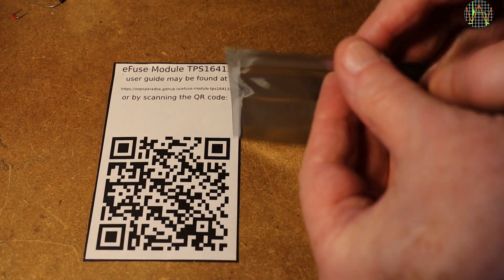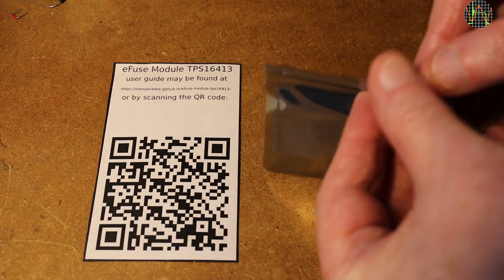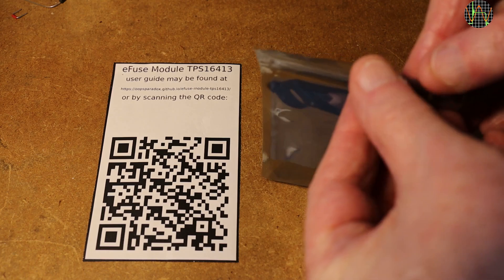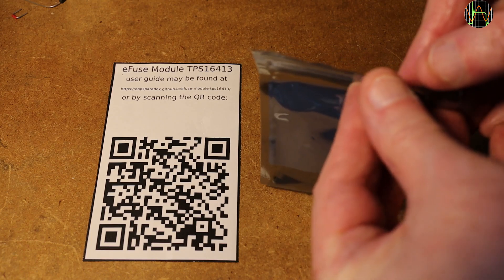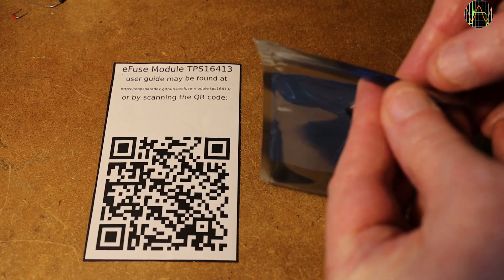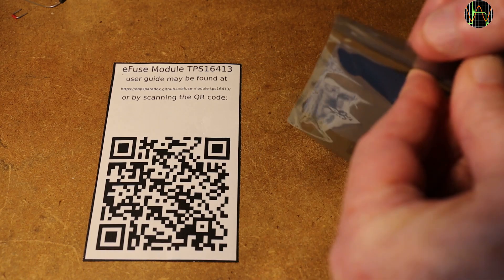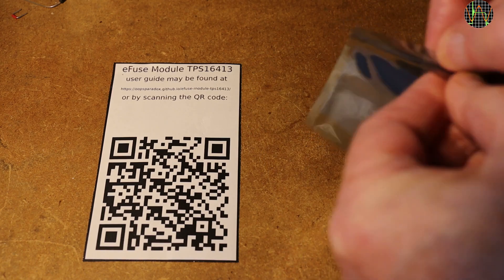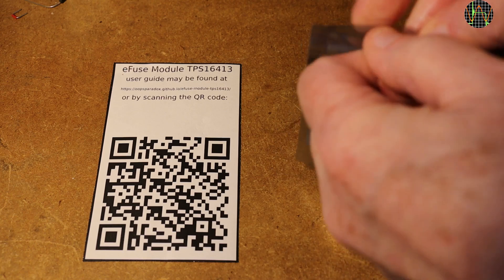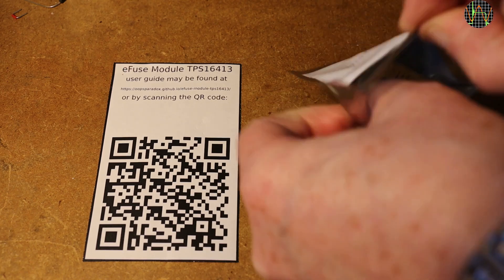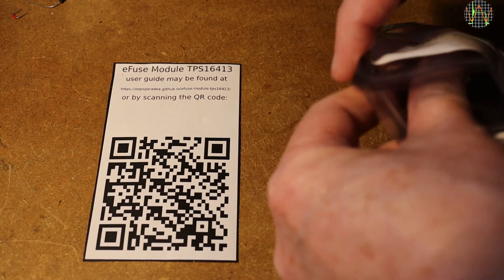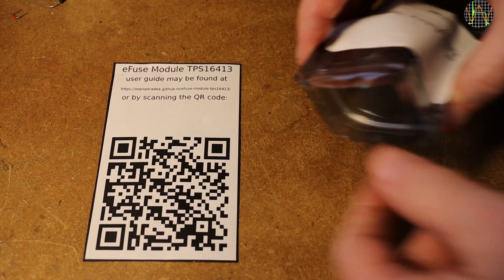The core of this eFuse is the Texas Instruments chip TPS16413, which Aleksandr has put on a small PCB that is specially targeted for use on breadboards.